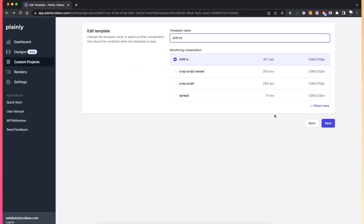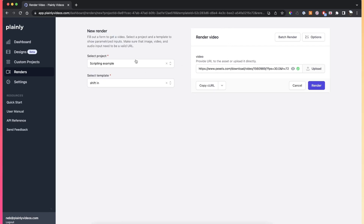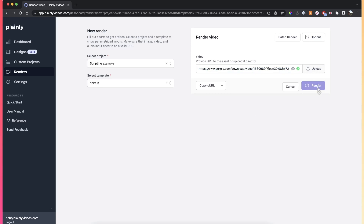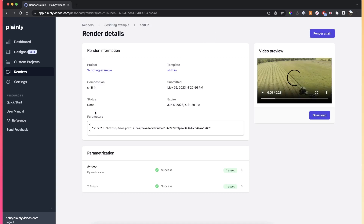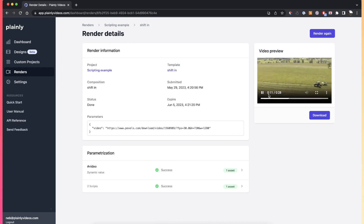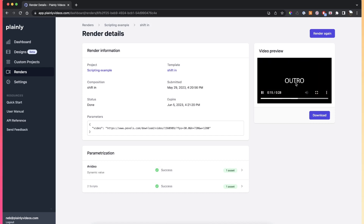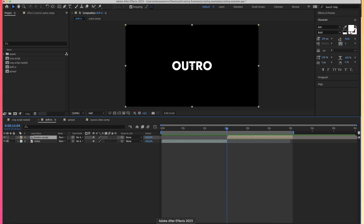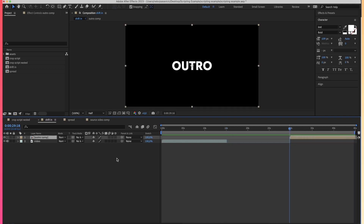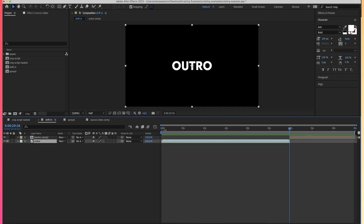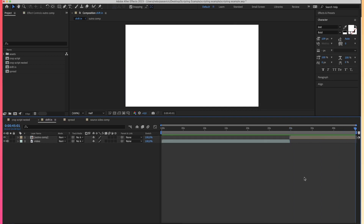Let's render the video. As you can see, it's the shifting scripting example, and the only parameter I'm adding is a 10-second video. The result is 28 seconds. Plainly swapped out the placeholder video — which was about 13 seconds — and then the outro composition followed through to the end. For reference, the placeholder video in the template is 30 seconds and the outro comp is 15 seconds, which would give a 45-second video without scripting.